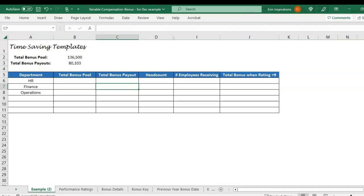For the SUMIF, we're going to be going over an HR compensation related example, looking at what is the total bonus pool by department and what is the total bonus payout by department. We can also look at it by grade, salary band, or level — any type of criteria in a larger data set. We're putting this formula in so we can pull out certain criteria and give us the total — for a small business or rental property, this could answer the question: what is the total rental income by month?